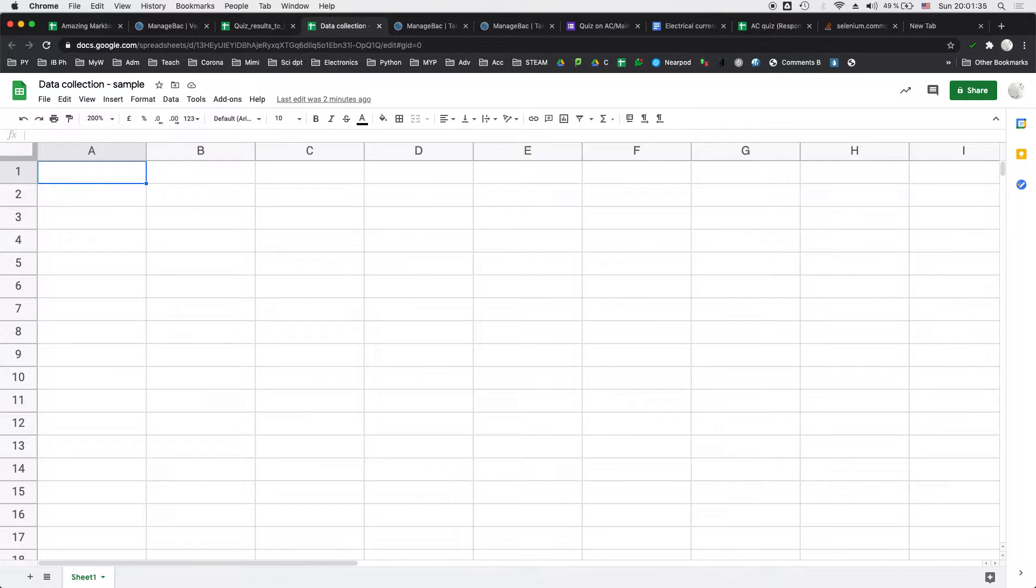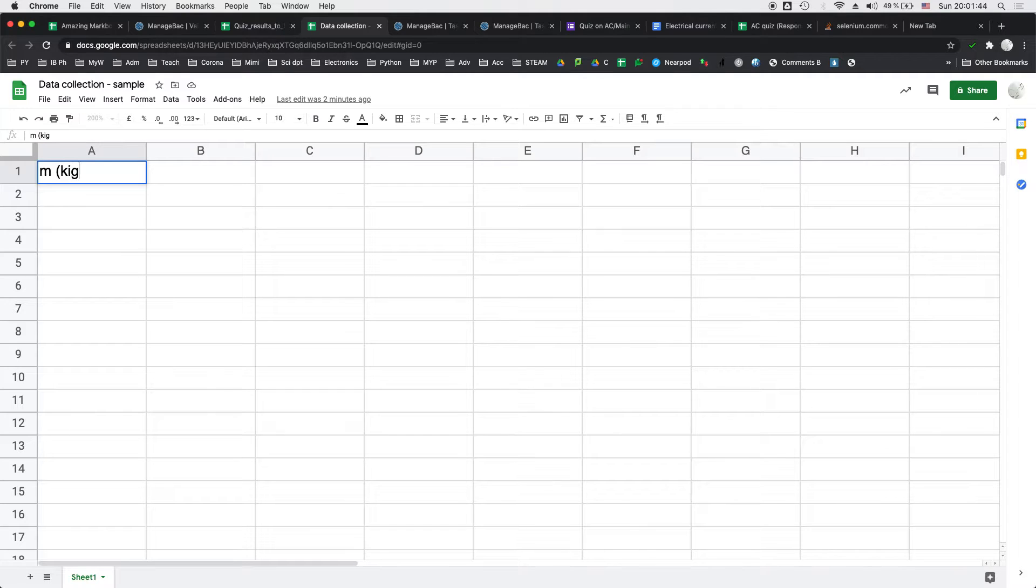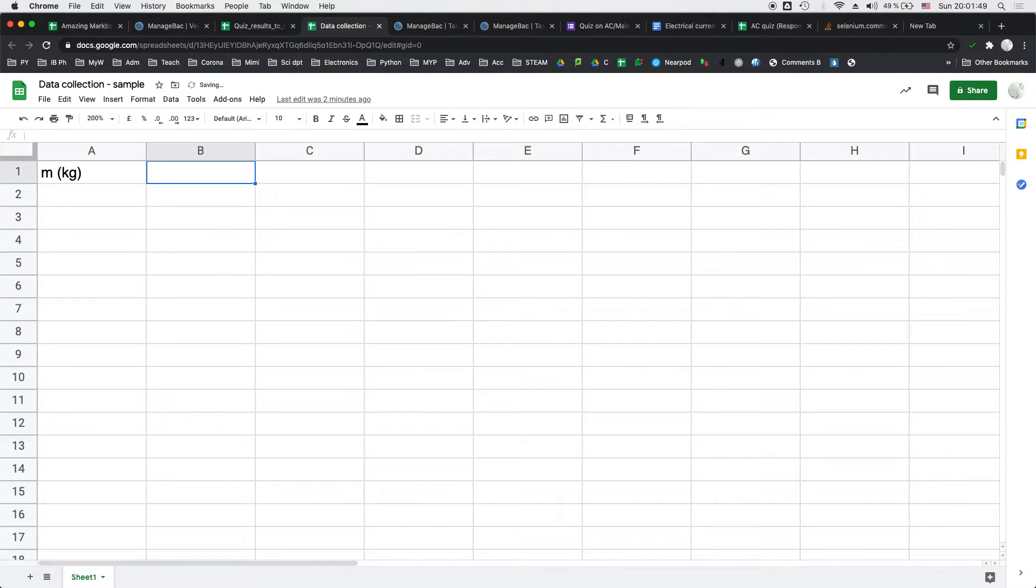So in my first column I would actually put down the mass of water and that to make it simple I would just put M and I'm going to record it in kilograms. You can go for grams but it's good to actually then convert it into kilograms later.